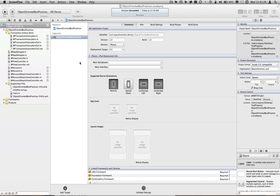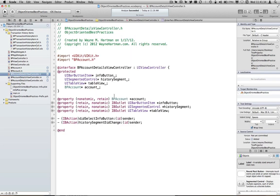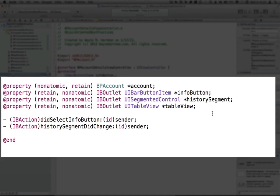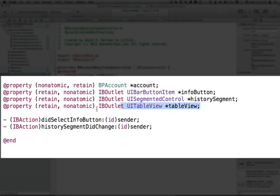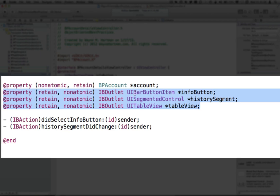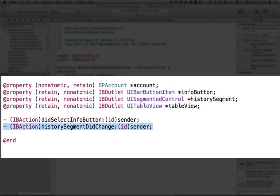One thing commonly found in Objective-C classes is we have our header here, and we'll load our header up with all these IB outlets, all these properties, all these things that sort of expose the internals of what's going on with our class. We may even have IB actions that are really only used internally, but we expose those to the world.